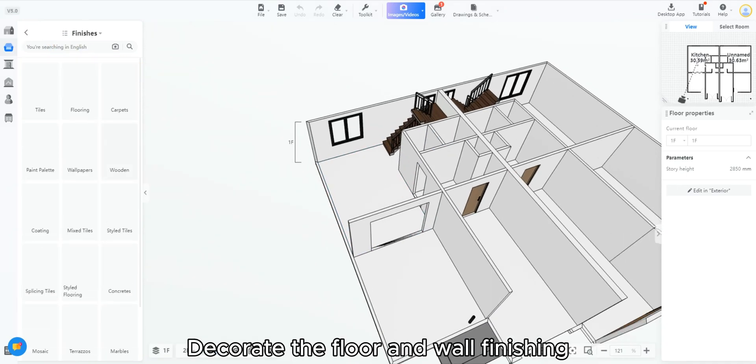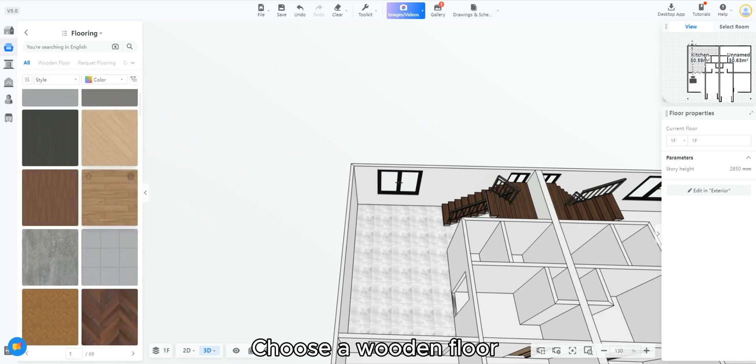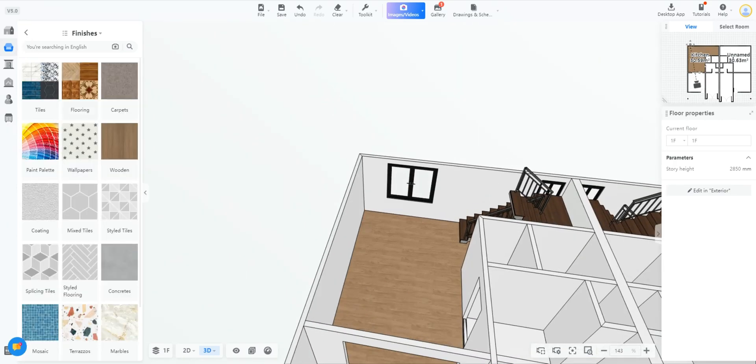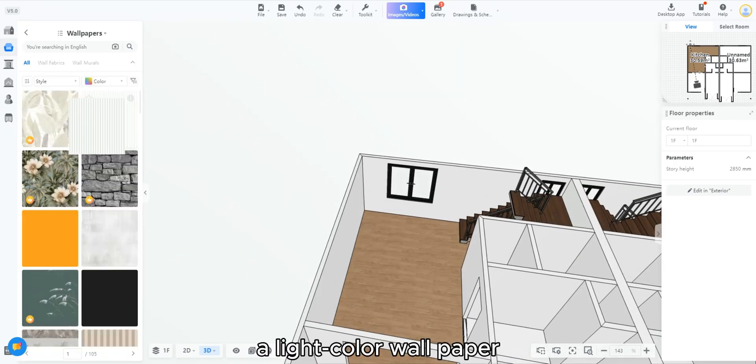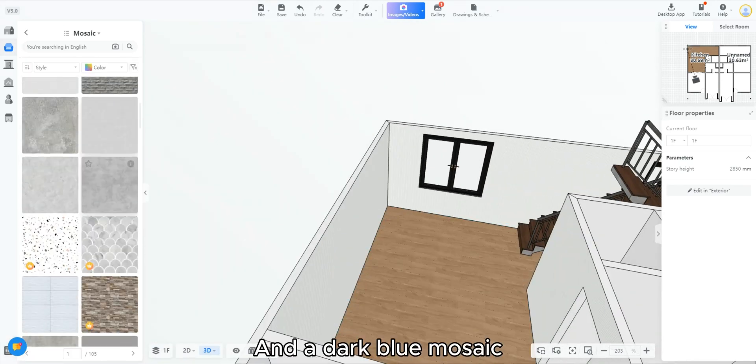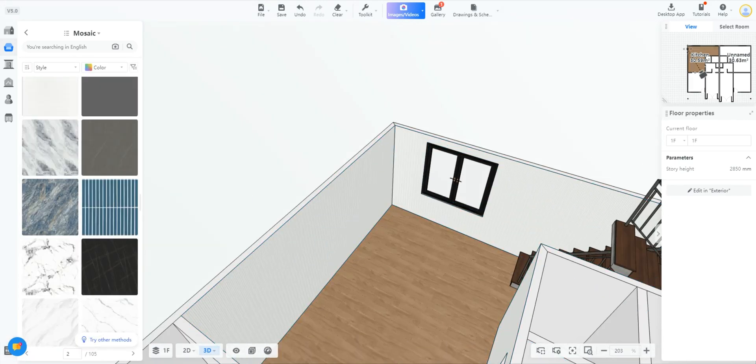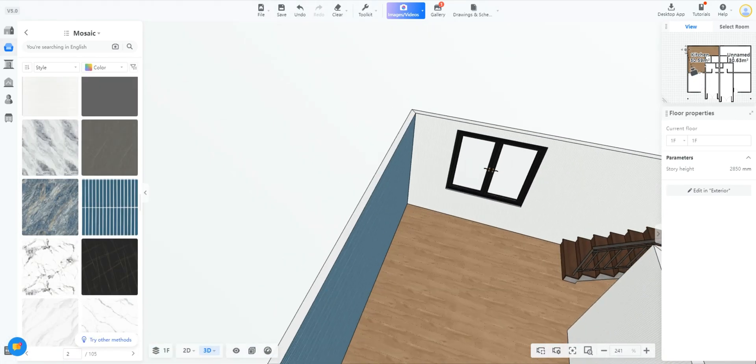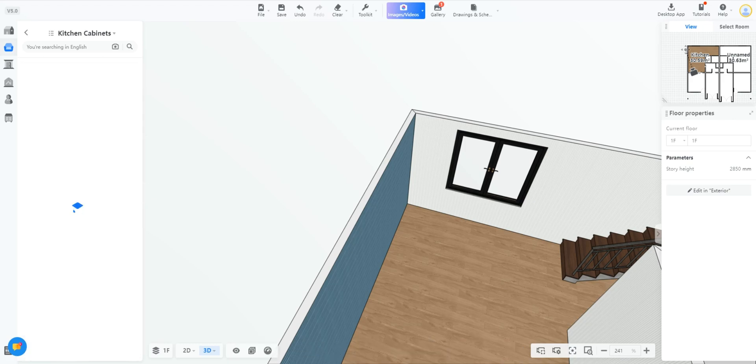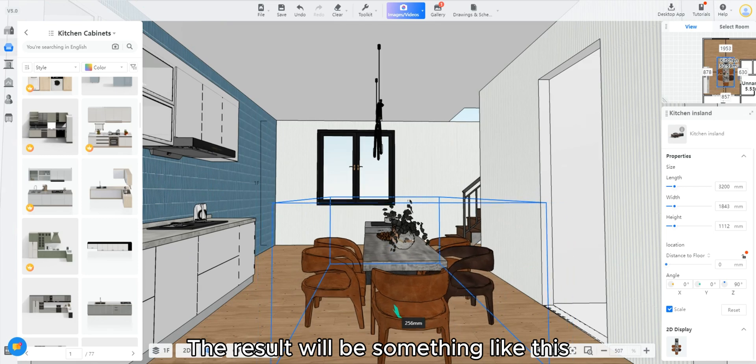Decorate the floor and wall finishing. Choose a wooden floor, a light color wallpaper, and a dark blue mosaic. Find some kitchen furniture. The result will be something like this.